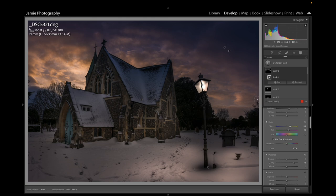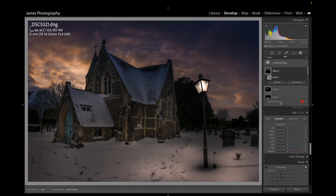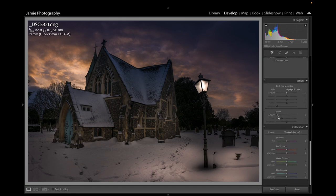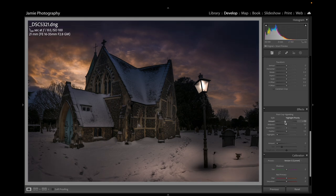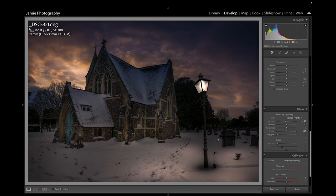I'll try a vignette — coming out of Masks, going down to Effects, then Post Crop Vignette, around minus 15. Really importantly, move the Feather slider below it right out — that feathers the vignette and makes it look much better.